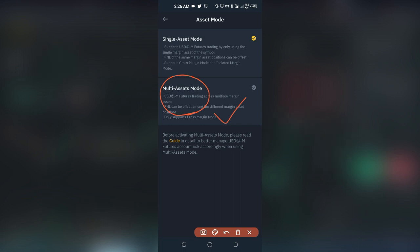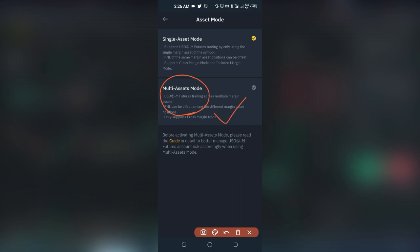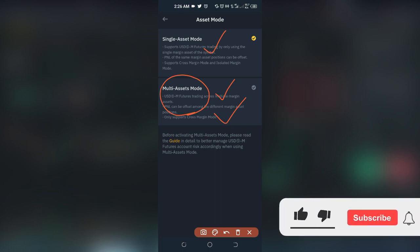We'll cover the advantages of trading BUSD when you switch to multi asset mode, and I'll show you how to switch from the single asset mode — which is the default — to the multi asset mode. I'll show you how to do this on the desktop, on the web app, and on your mobile app using the Binance mobile app.